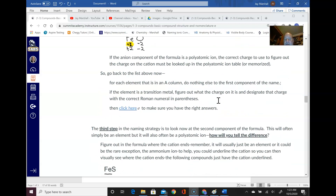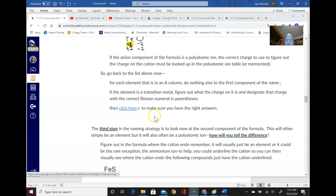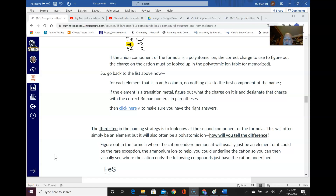Go back to the list and for each element in an A column do nothing else to the first component of the name. But if the element is a transition metal, figure out what the charge on it is and designate that charge with the correct Roman numeral in parentheses, then check your answers. To illustrate this we'll have to go to another video — this one has reached its 15 minutes — so we'll stop and go to the next video.